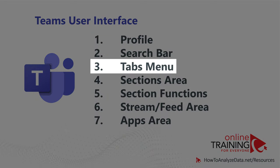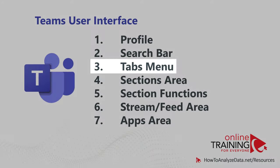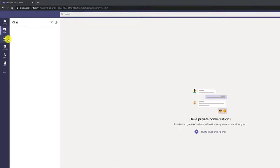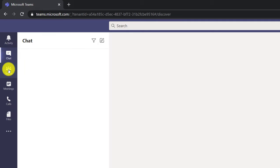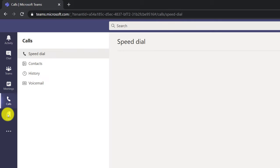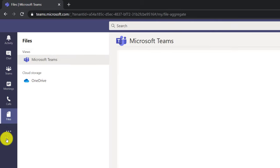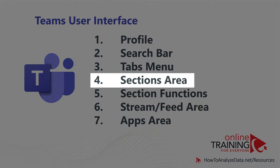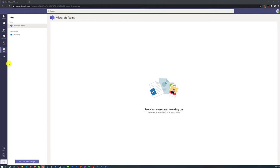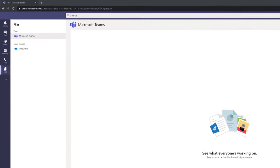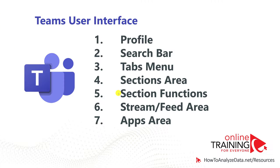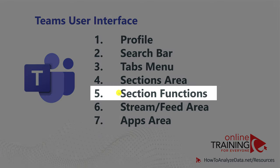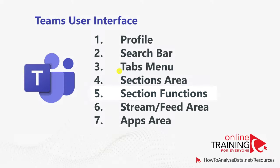You can switch between different functions using the Tabs menu. There are six main tabs in the default installation: Activity, Chat, Teams, Meetings, Calls, and Files — and you can customize this section based on your needs. One of the most important areas is the Sections area, located next to the tabs. In the Sections area, you have access to different functions based on the tab selected, with section functions available at the top and bottom of the section.